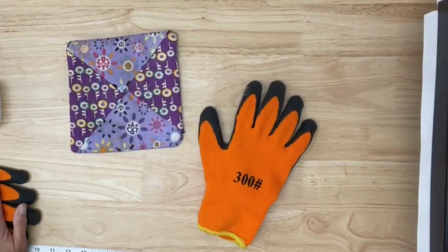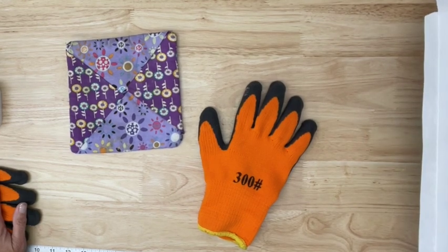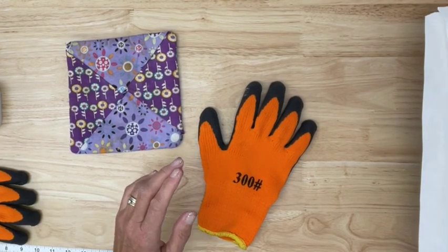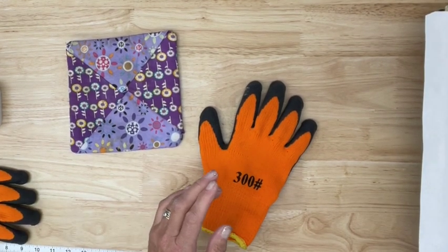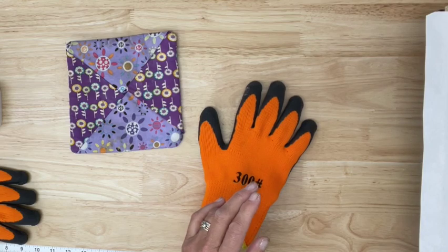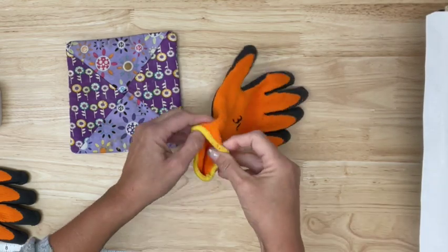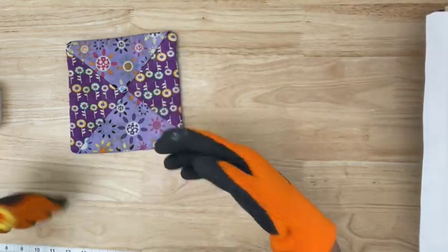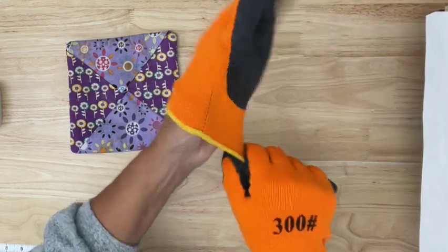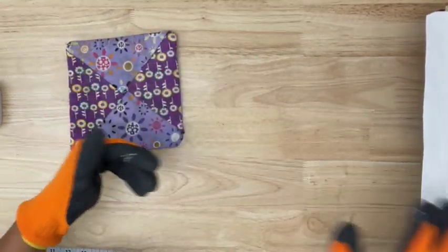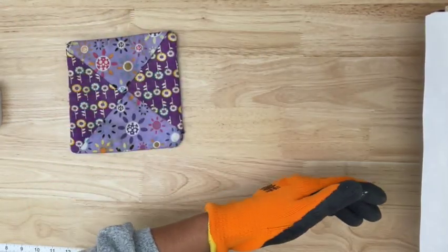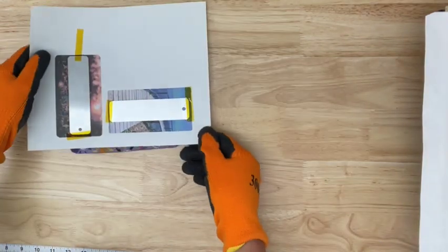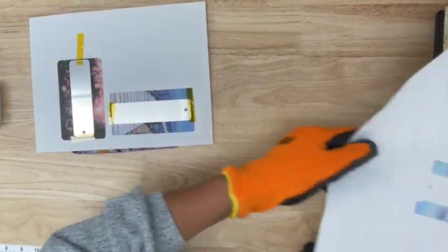Okay my buzzer's going off. I'm going to go ahead and swing my arm away and I am going to make sure that I put my gloves on. Really important that you guys have a good set of gloves. Mine came with my heat press so I was really lucky.